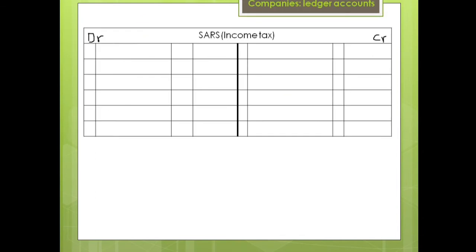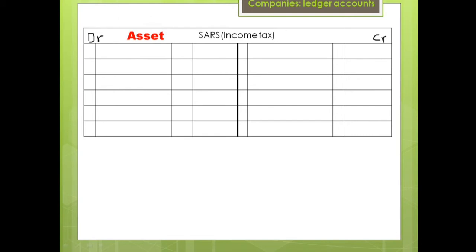Today we are going to focus on SARS income tax. The question is: what kind of account is SARS income tax? Is it an asset, is it owner's equity, or is it a liability? The answer is it depends — it depends on the balance amount we have. For example, if we have a debit balance, that means it will be an asset. That means SARS is owing us; we have paid more in the previous financial year.